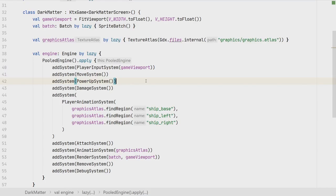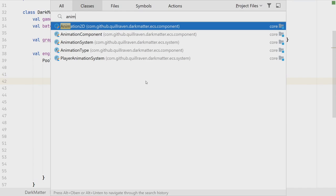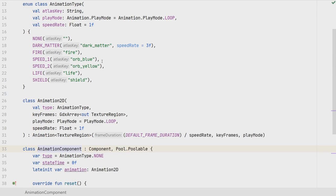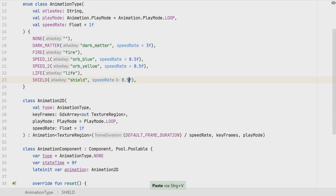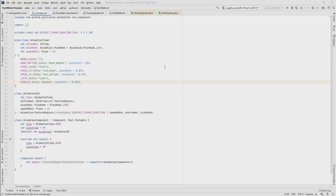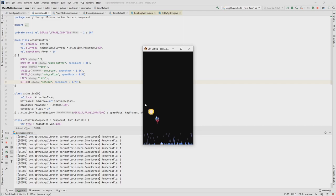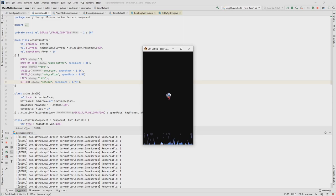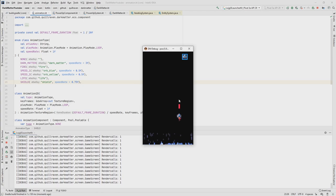Some of the animations are a little bit too fast. We go back to the component and adjust the animation speeds: for the orbs we set the speed to half, and for the shield we slow it down to about 75% of the original speed. The life animation was already looking okay. Running the game again, the life looks good, the orbs now look a lot better with the reduced speed rate, and the shield is improved too.